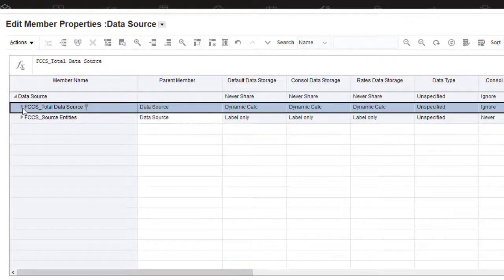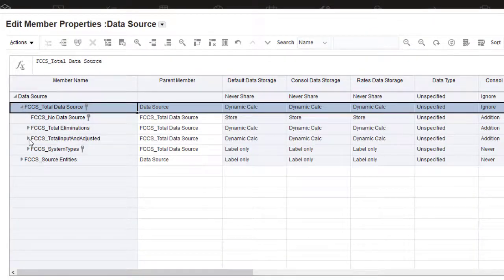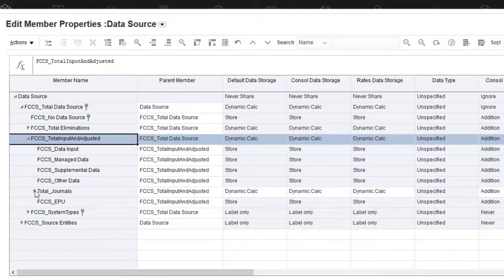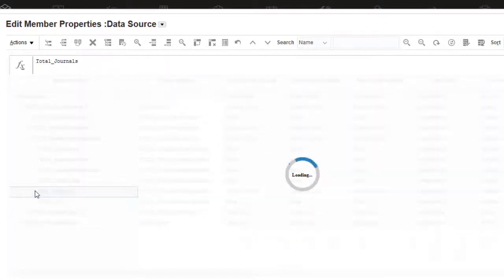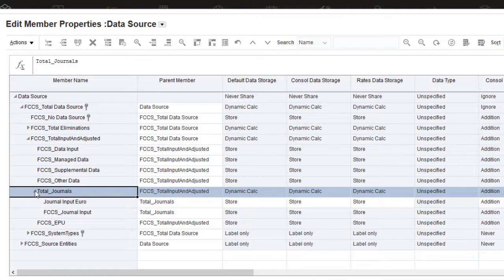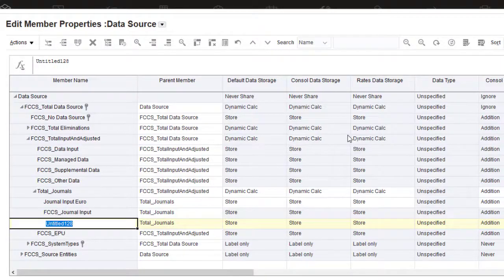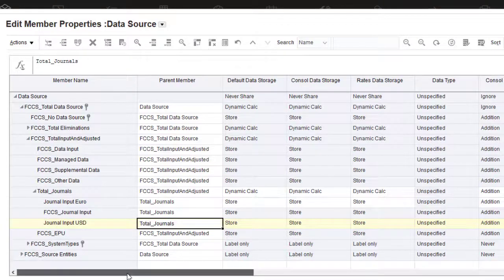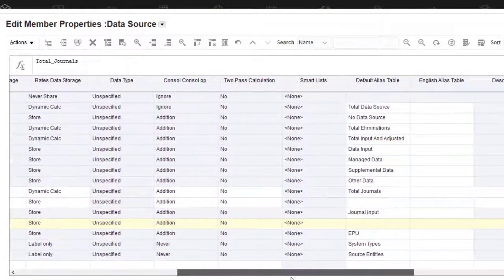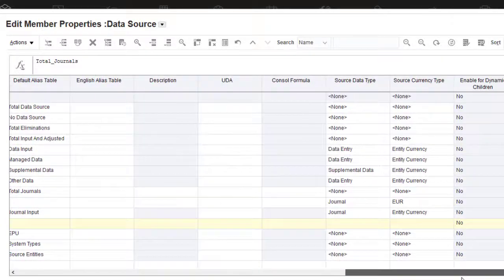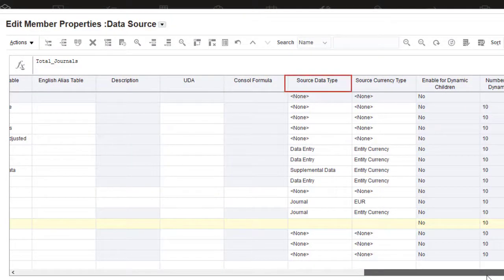Add the new data source members under the Total Input and Adjusted member. Optionally, you can create parent members to organize your data source members. Here I have a parent named Total Journals, with all the journal input members as its children. I'll add a data source member to enable users to input journal data in US dollars. I'll leave the data storage for the member set to store, and the consolidation operator to addition. Select Journal for the source data type.